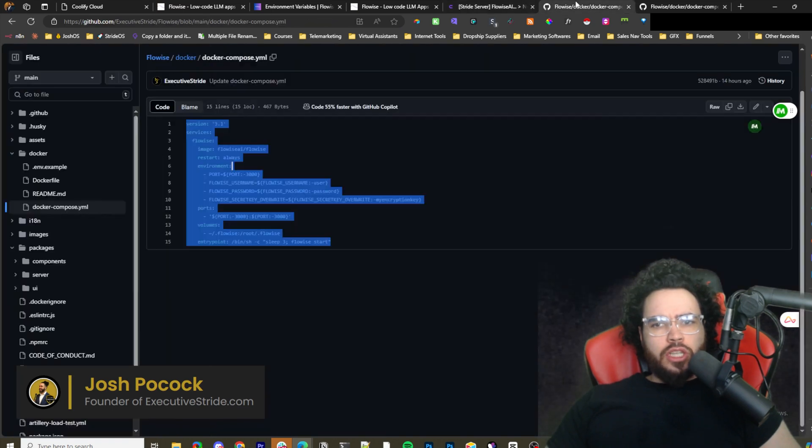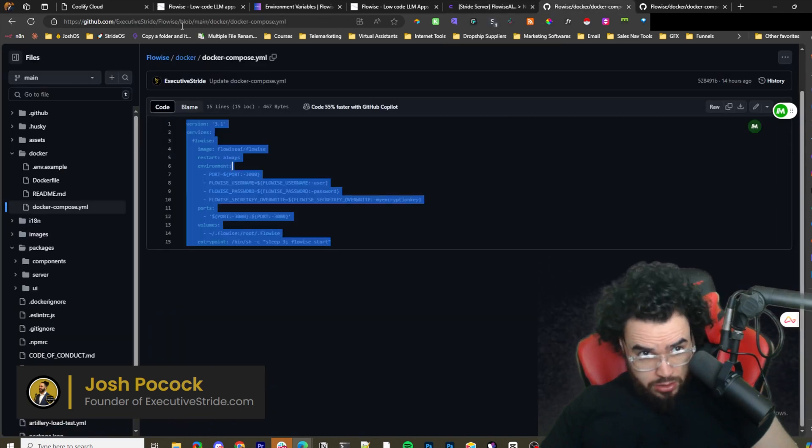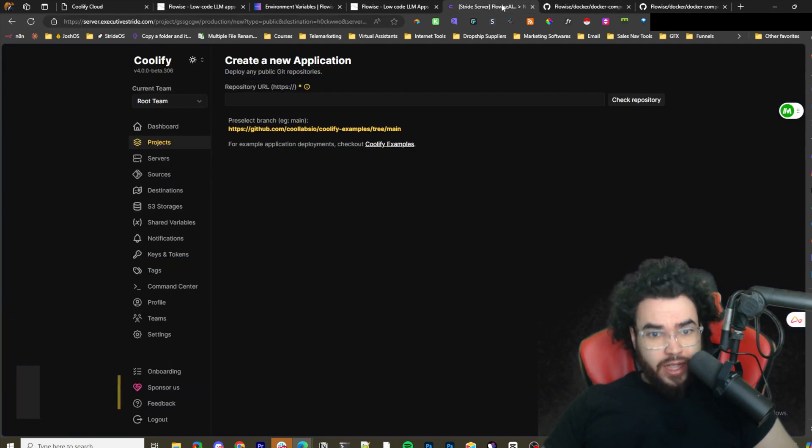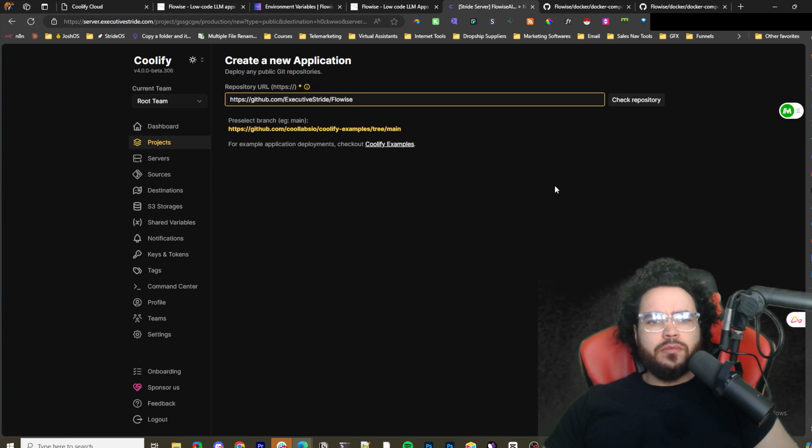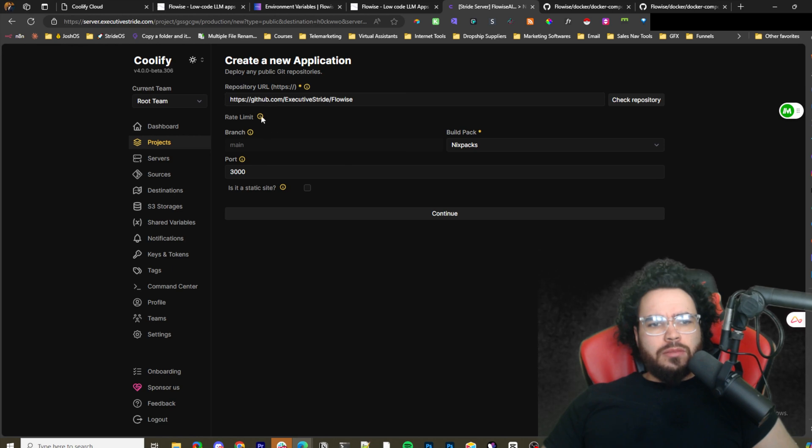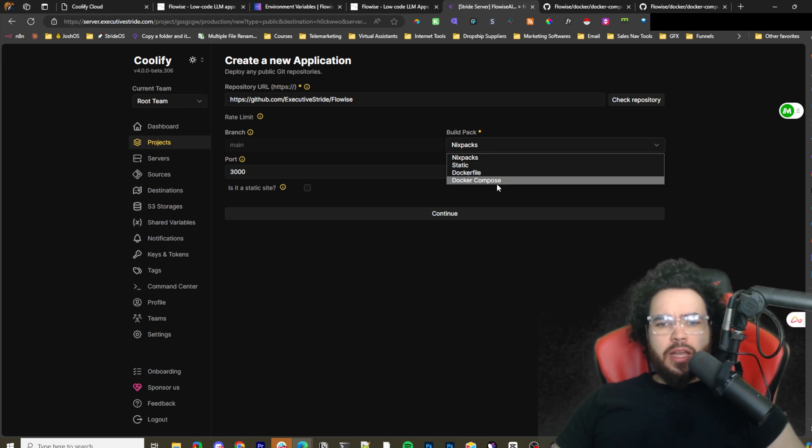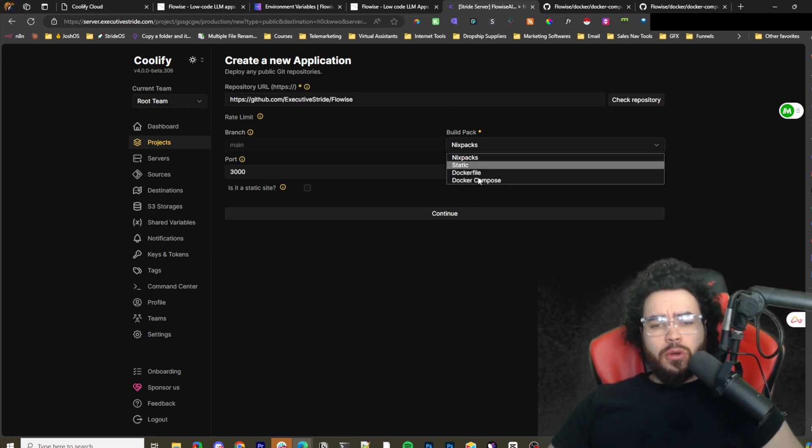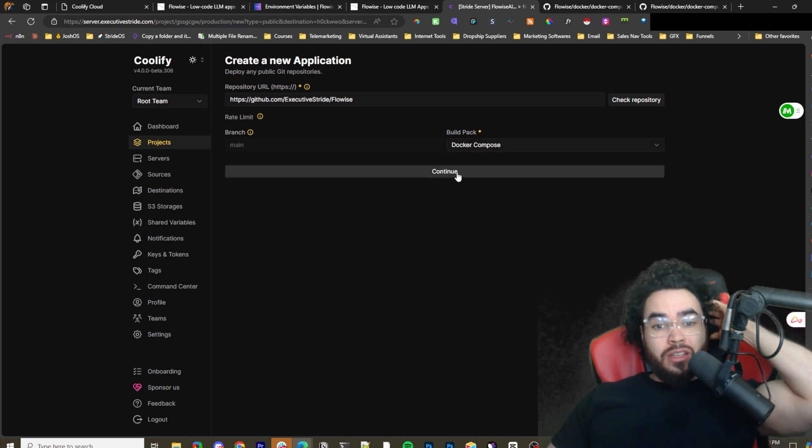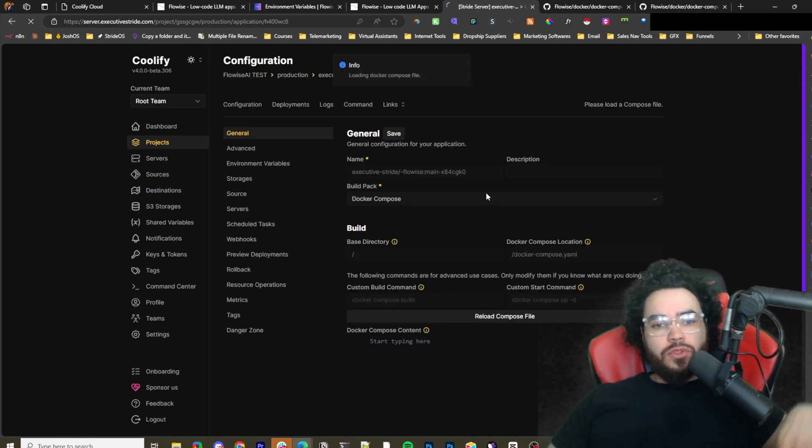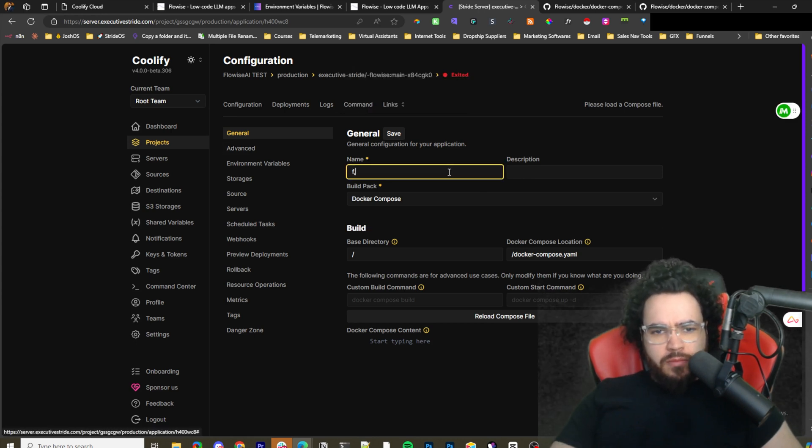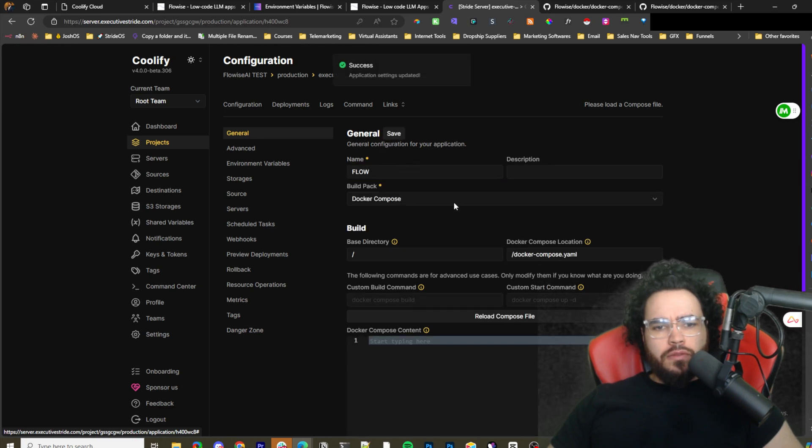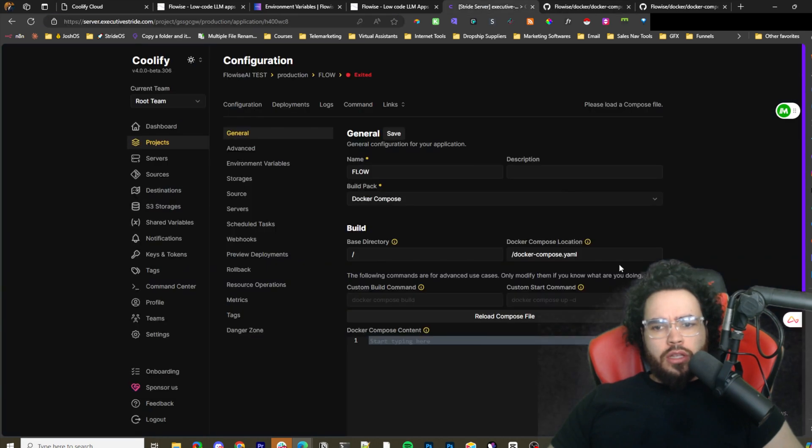Once you change that, you're going to want to commit those changes on the forked repo and then you're going to use this repo. I'm going to use the main branch of the repo and I'm just going to paste it right here and I'm going to check repository. Once I do that, it's going to ask me how do I want to install it. There's two different build packs: Nixpacks, static, Dockerfile, and docker-compose. The reason why the Docker and everything is we're going to use docker-compose. I'm just going to save it.